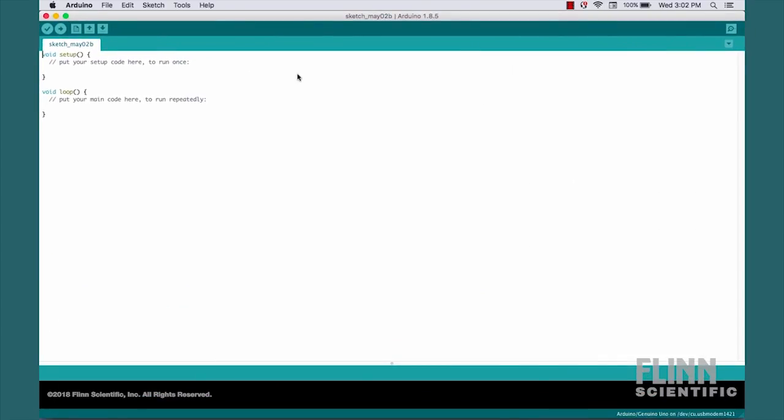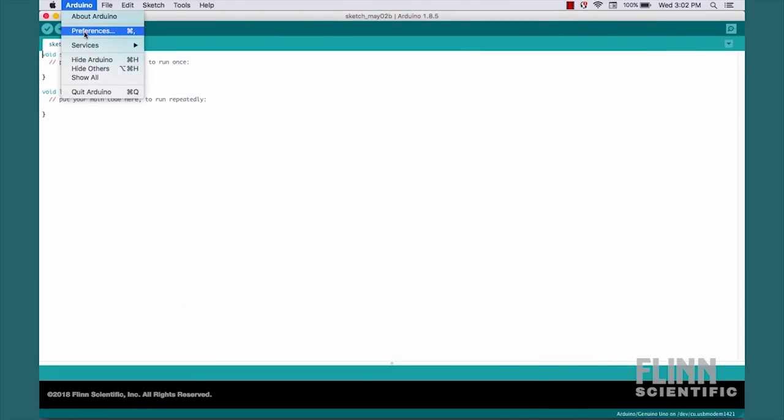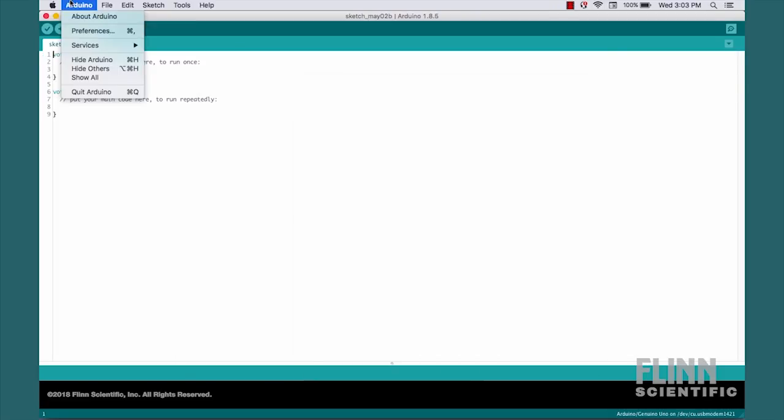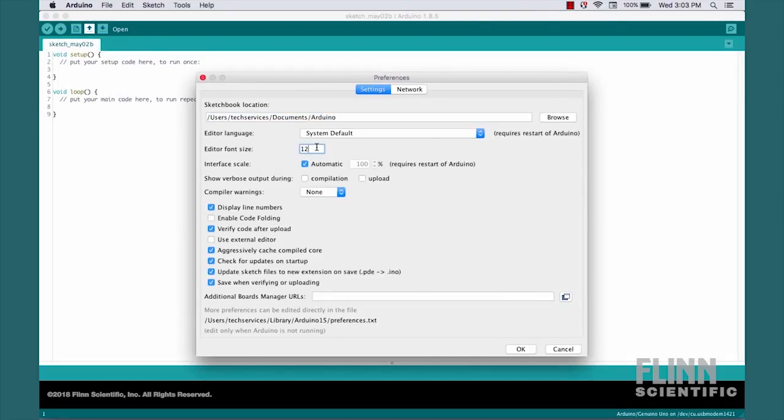After opening, there are a few settings you may wish to adjust. Just go into Preferences. One option is to display line numbers, and the other one is you can adjust the font size to make it a bit more readable.